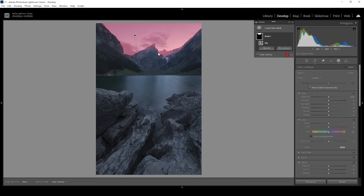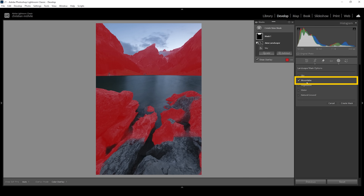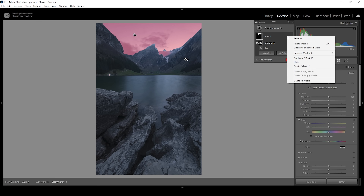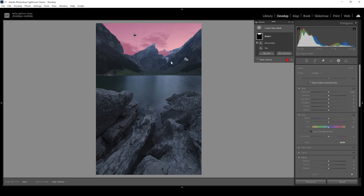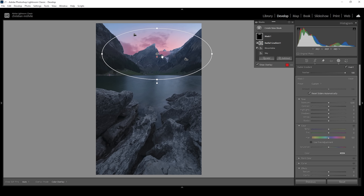Now we can further fine-tune this mask to get rid of that mountain selection. I'm going to click on Subtract and again choose Select Landscape. To clean up this selection, I'm going to click on mountains because we don't want the mountains selected in the sky mask. Click create mask — and just like that, the mask is looking much, much cleaner, although there is still a part of the cloud selected. What I want to do is add some kind of light effect behind that mountain, so I don't need the whole sky selected. I'm going to click on those three dots, choose intersect mask with, and choose a radial gradient, placing that radial gradient right behind that mountain.